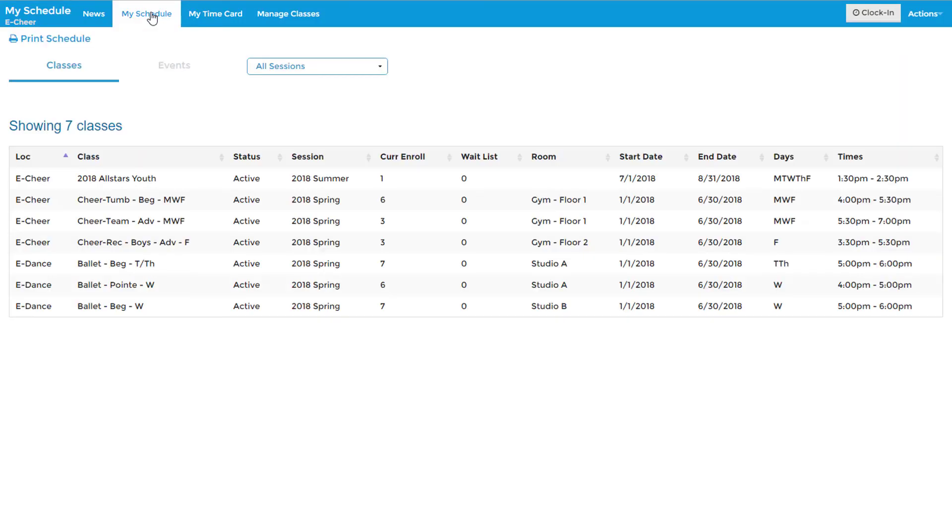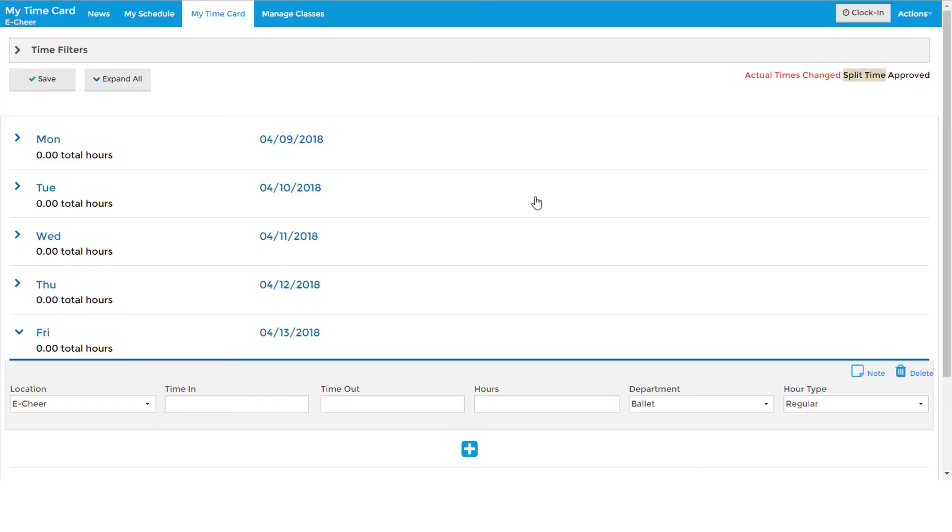Staff can check their schedules and enter time in their time card. As an administrator, you can approve unapproved time, as well as export payroll reports in preparation of processing payroll.